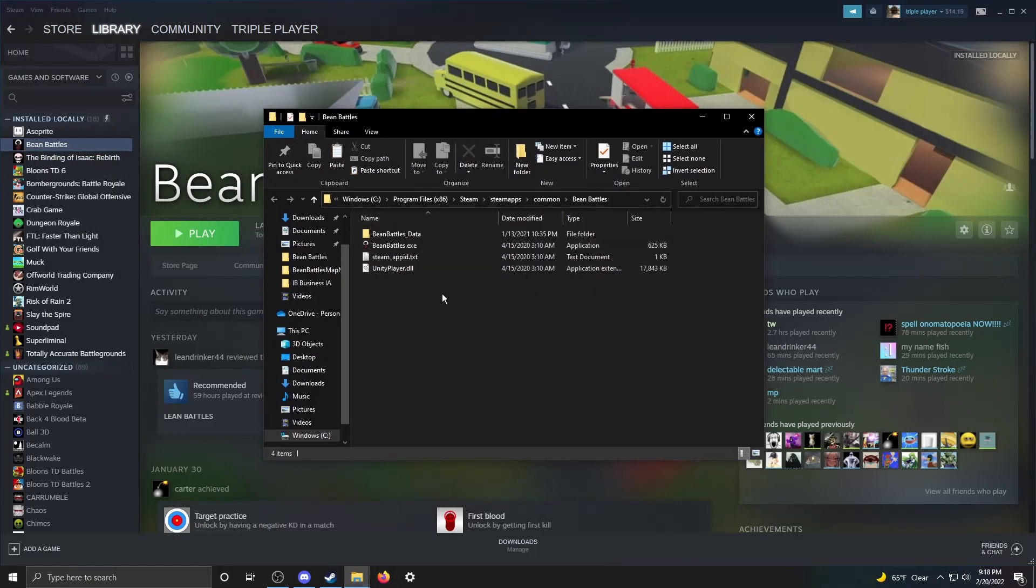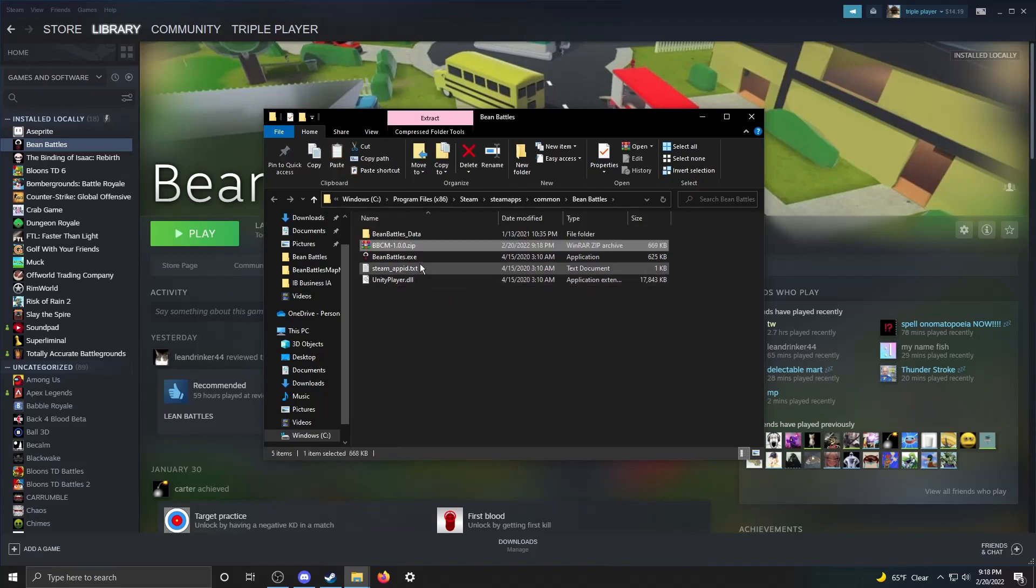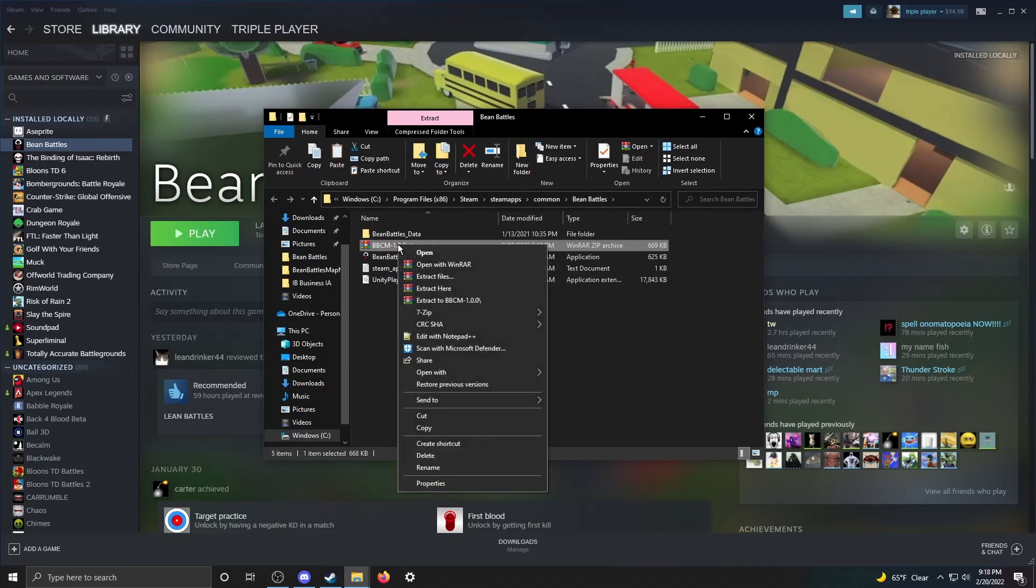And this will just take you to your Bean Battles directory, wherever all your files are for Bean Battles. You're going to want to paste in the file you copied earlier, BBCM 1.0 or whatever version. Right click on it, and then you're going to want to extract it here.